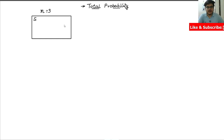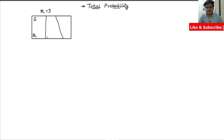What I'm going to do is divide this whole set into three subsets. This first one is B1, this one is B2, and this one is B3. So B1, B2, and B3 are three subsets of the sample space S.